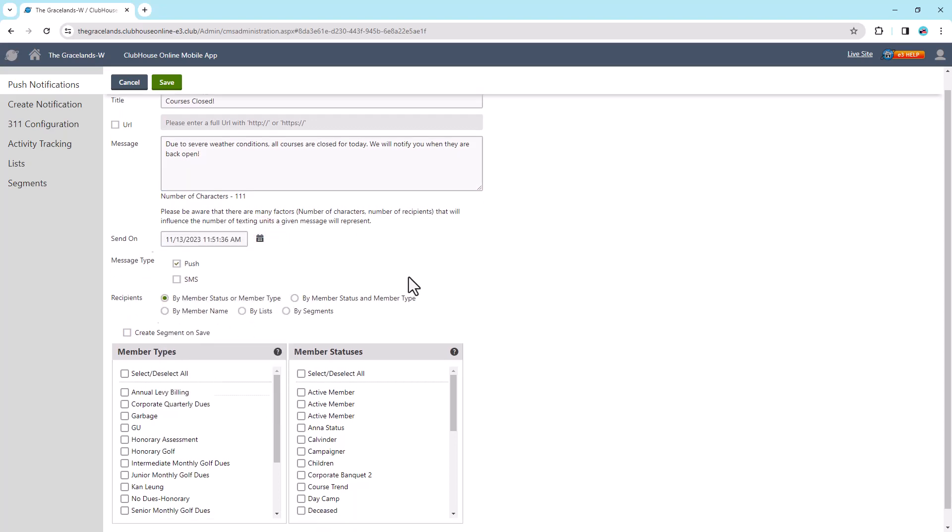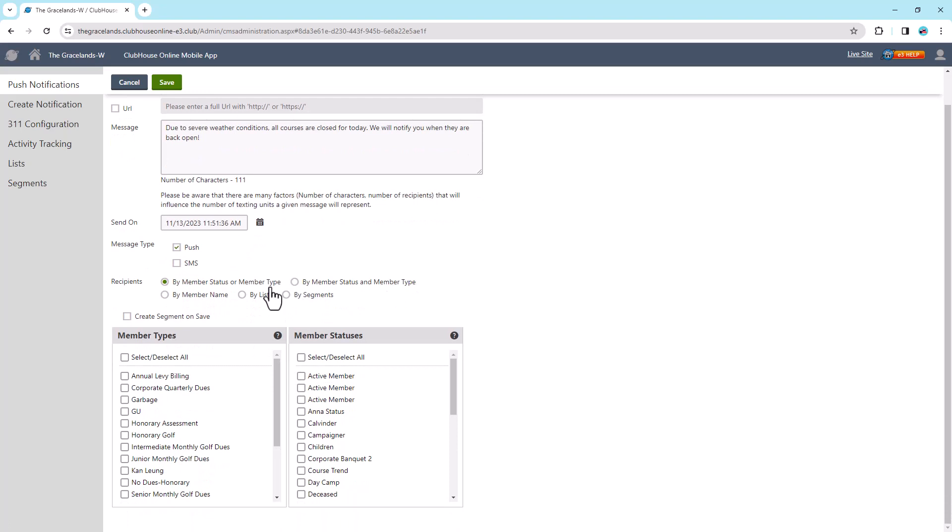In the message type field, ensure that the push option is selected as you're creating a push notification. Use the Recipients field to choose how you'd like to filter recipients of your notification. There are five options available.